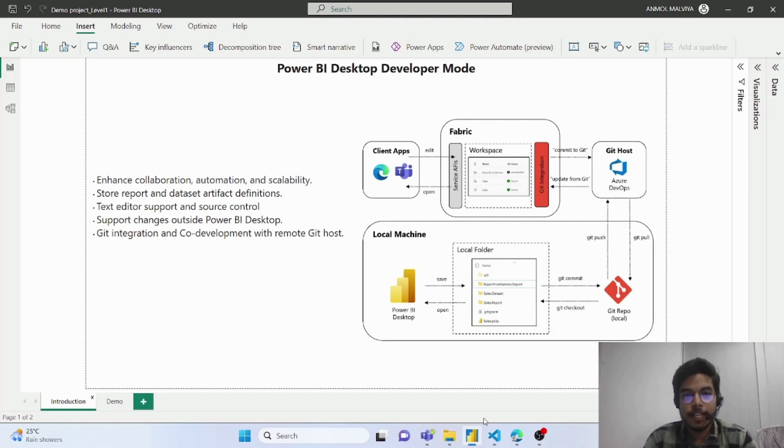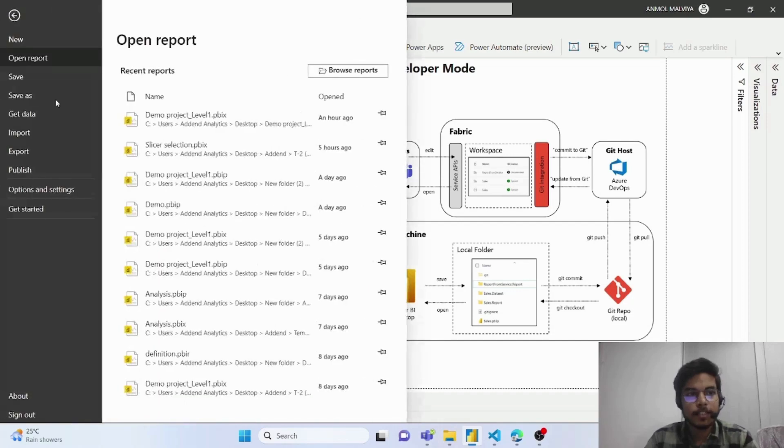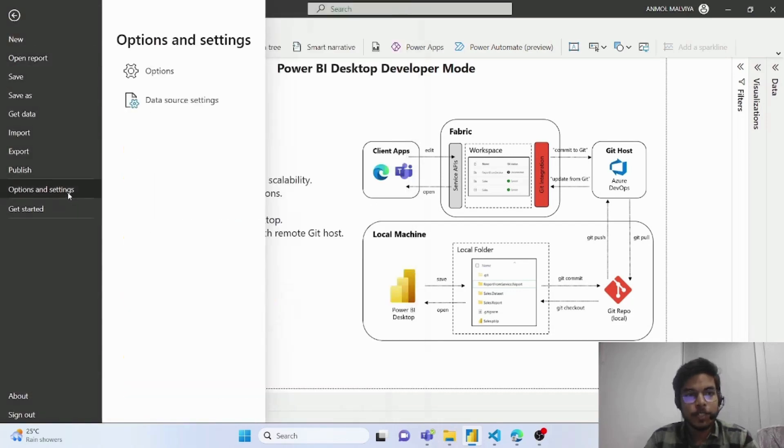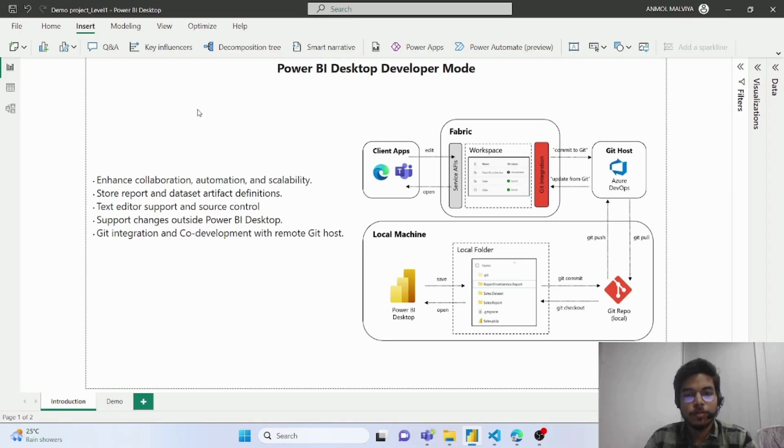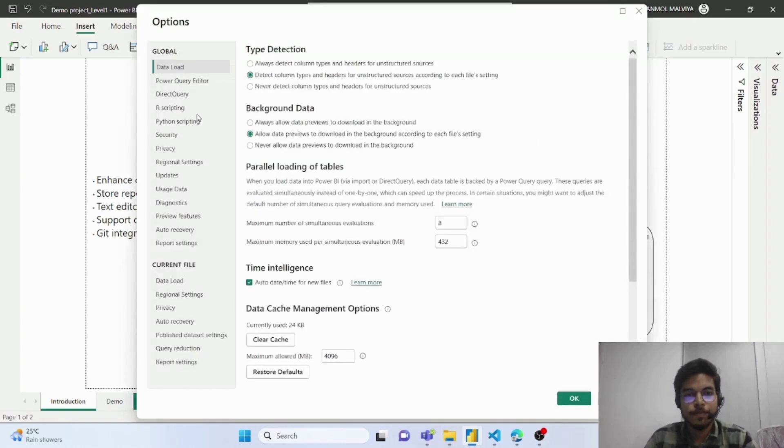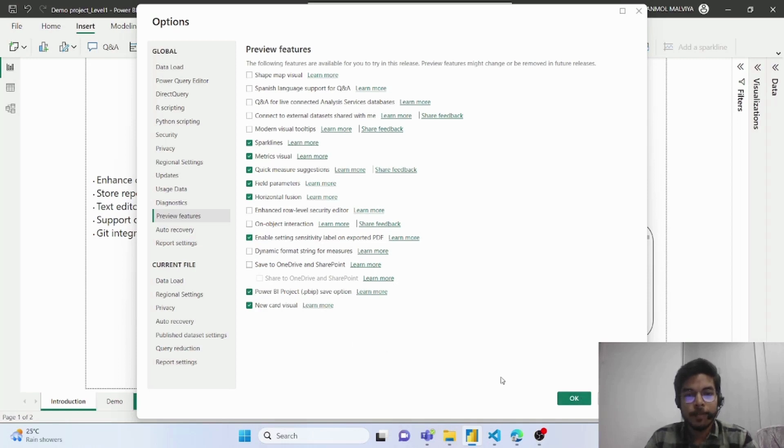First, let's see how we can enable this feature. To enable this feature, we have to go to the file section. Then inside options and settings, we have to select options. This will open a new pop-up window. Inside this, we have to go inside preview features and here we have to select the Power BI Project save option. I have already enabled this. After enabling this, we have to click on OK.